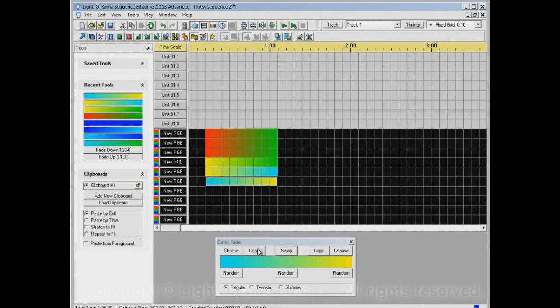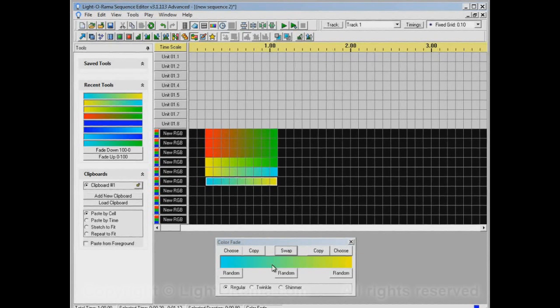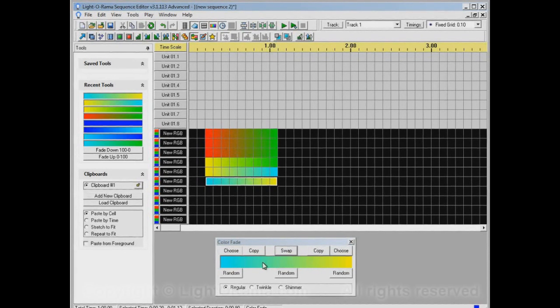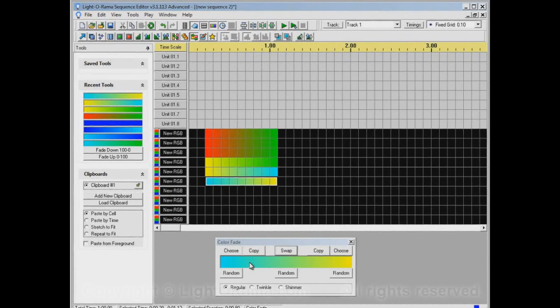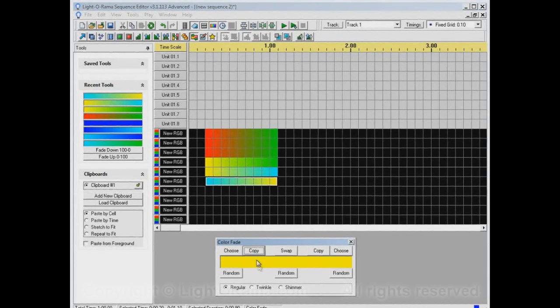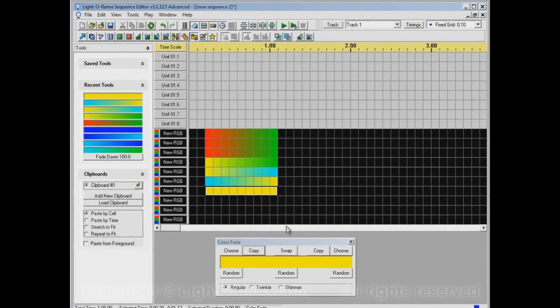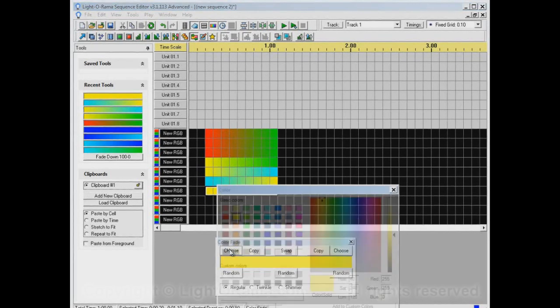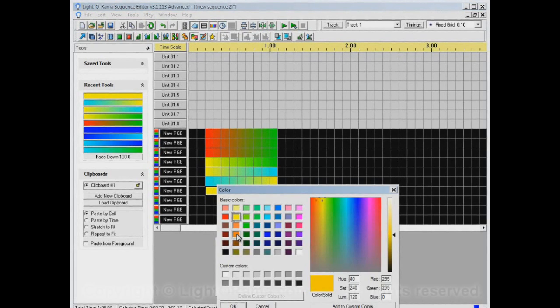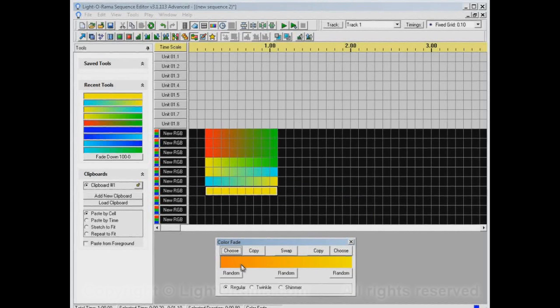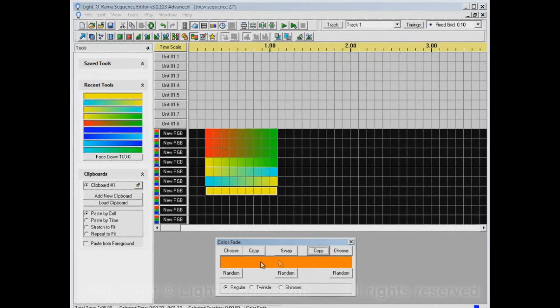There's also copy. Let's say we like this yellow and we want it throughout the entire selection. We don't want it to be a fade from something to yellow, we just want yellow. On this side that we want to change, we'll copy the other side to it, and now it's all yellow. Similarly, there's a copy button over here. Let's say we'll take orange on this side. If we copy it to here, it's all orange throughout.